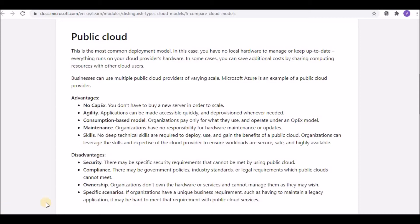The public cloud is the most common deployment model. You don't have any hardware in your place and you can't update the cloud hardware because it is in the CSP's place. In some cases, you can have additional cost by sharing computing resources with other cloud users, but you can also get benefits from that sharing. Businesses can use multiple cloud providers at various scales — Microsoft Azure is an example of a public cloud.